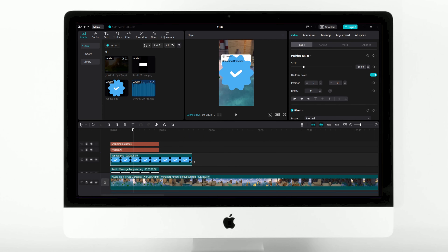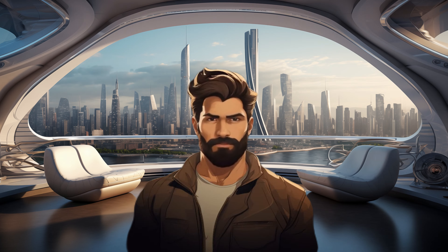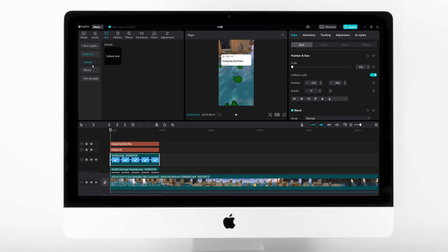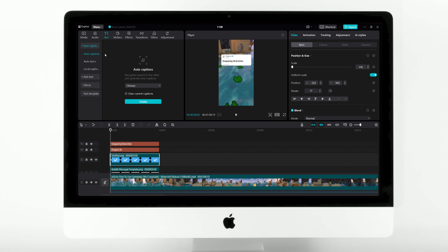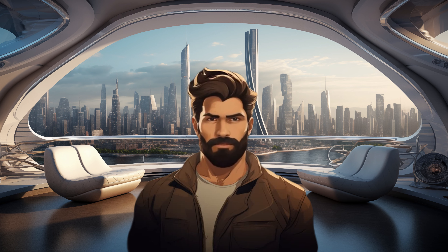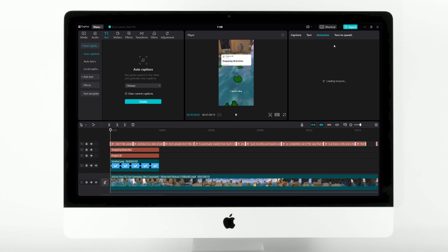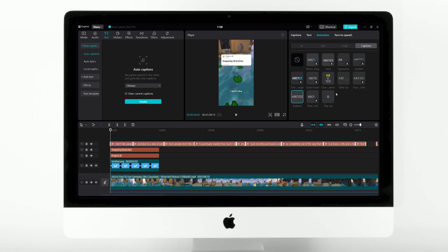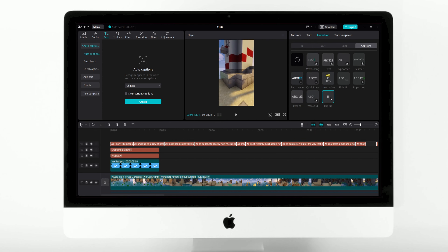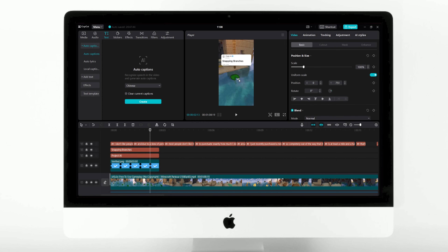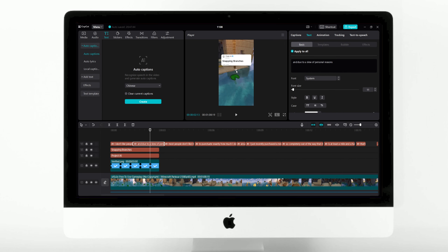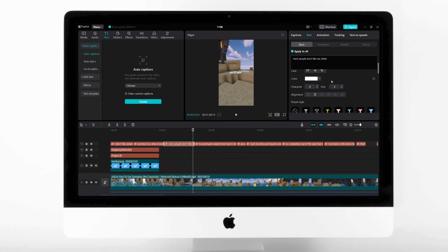Once satisfied with the text's size and placement, add the verified badge, which is also included in the video description for download. Then navigate to the text tab, select Captions, and generate Auto Captions. After the captions are ready, choose a suitable template. I will apply the pop-up animation, which will reveal the text one word at a time. Following this, center the captions on the screen and scale them so they can be easier to read. Lastly, apply a stroke to the text to enhance its visibility.